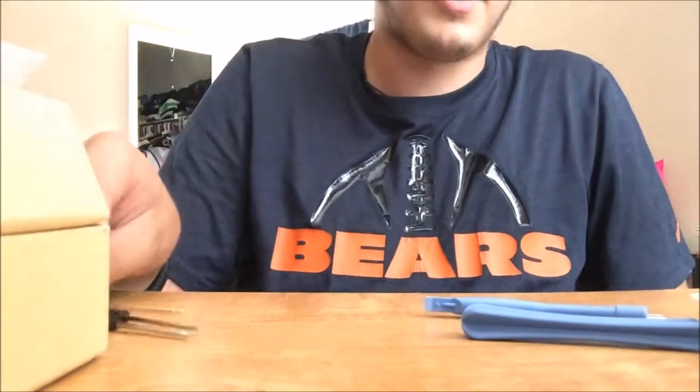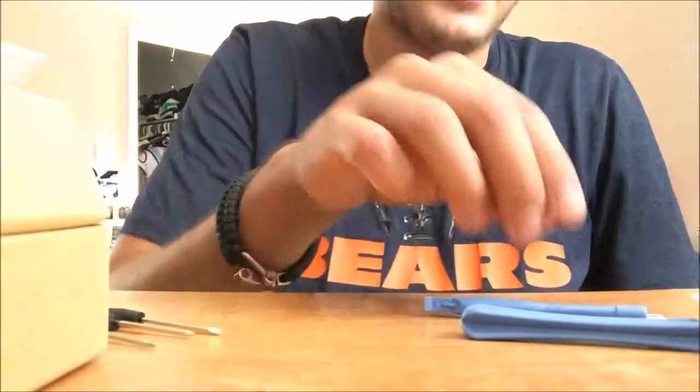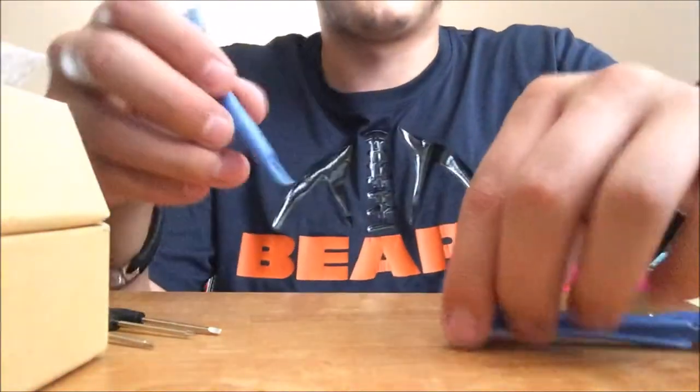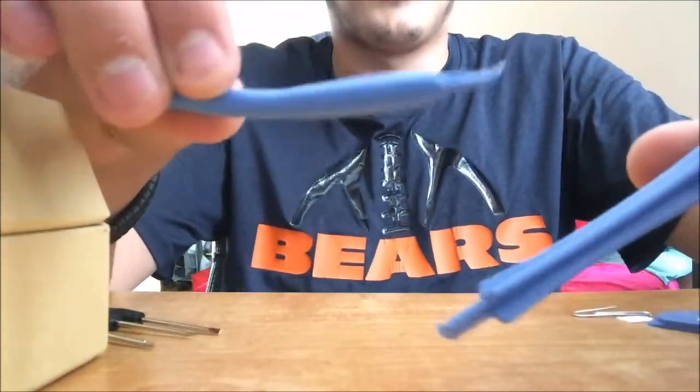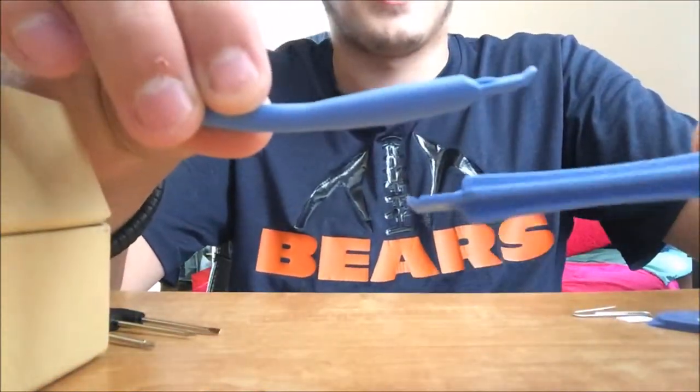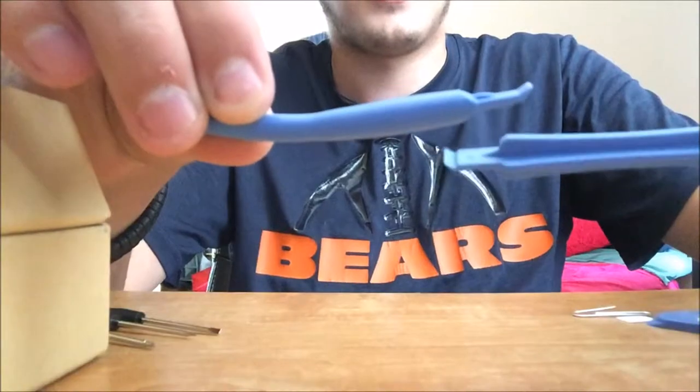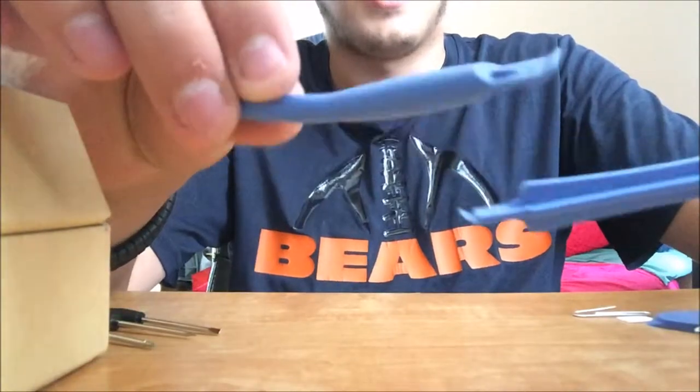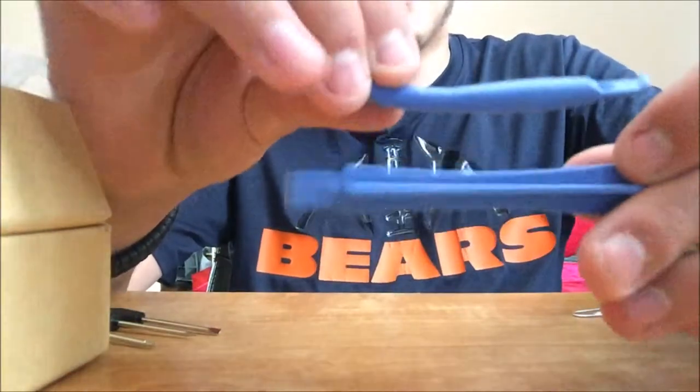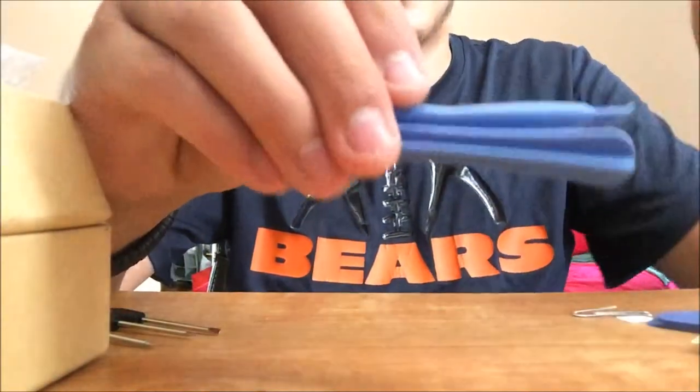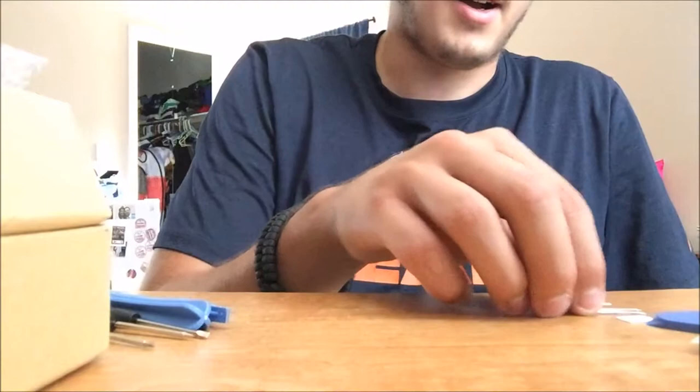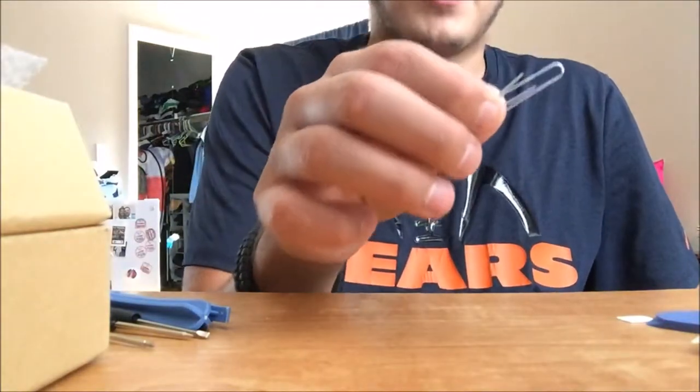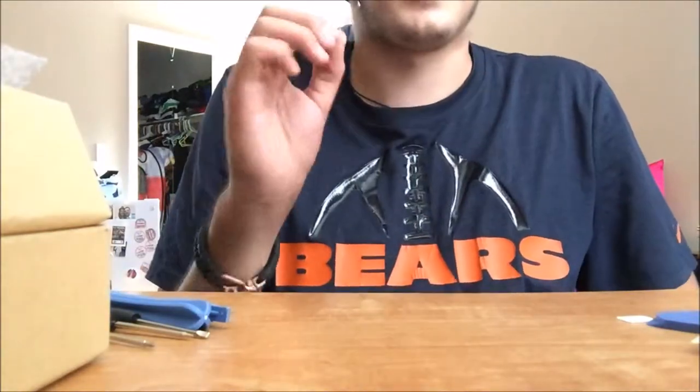So you get three screwdrivers included. You get two different prying tools, I don't know if any of them make a difference, but these are your two prying tools. I have a paper clip in there because it did not come with the SD card removal tool which I was disappointed but whatever.